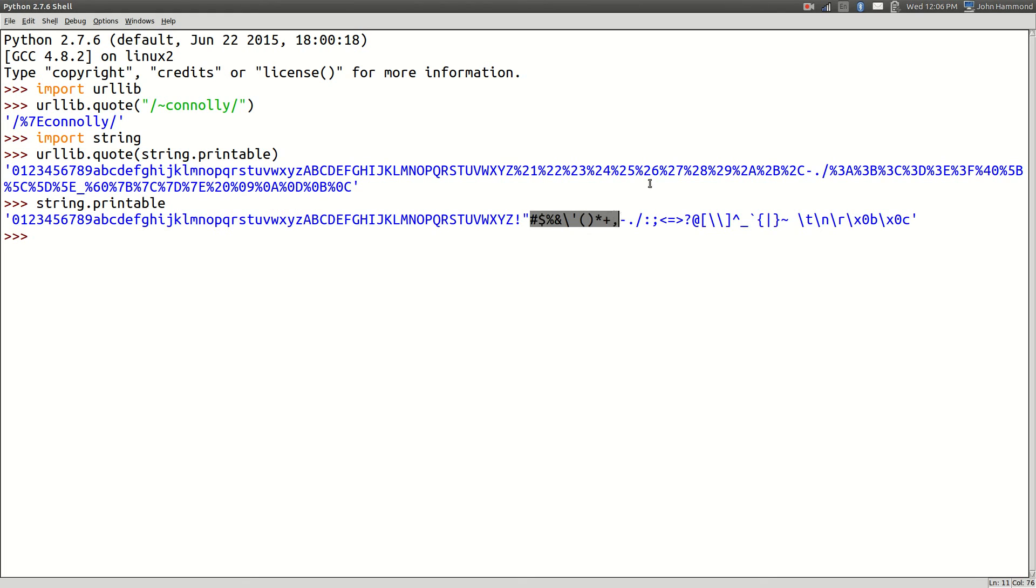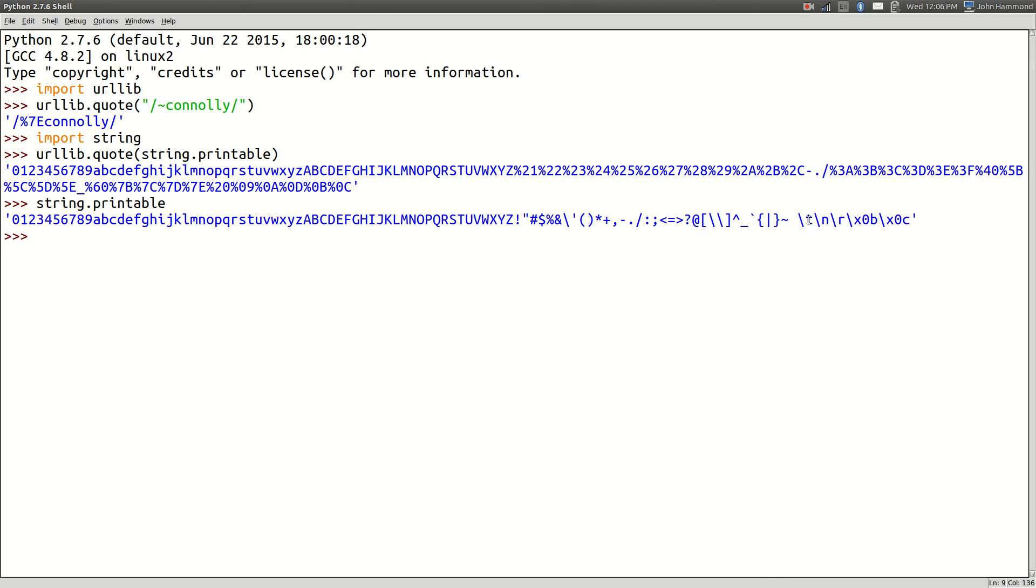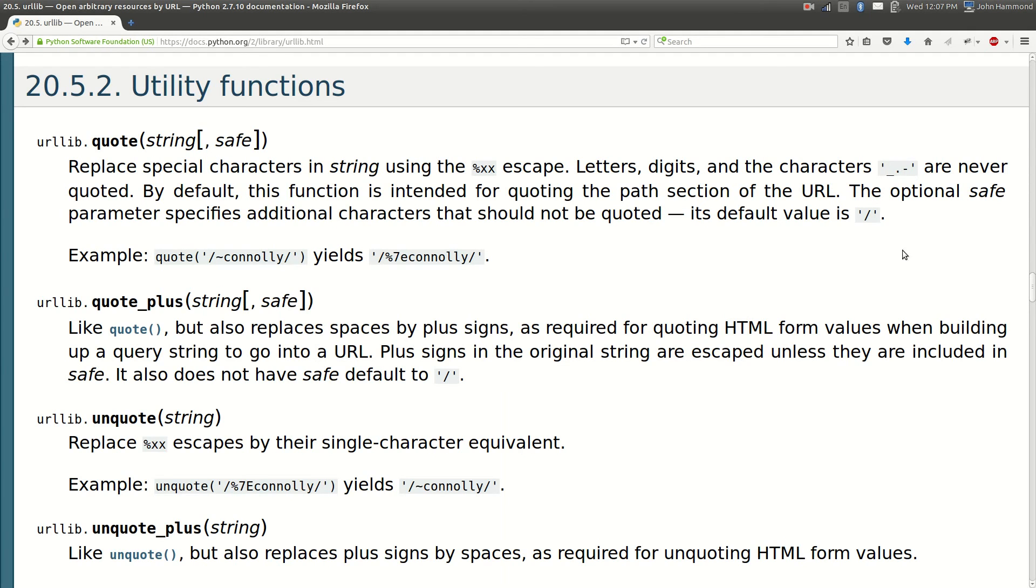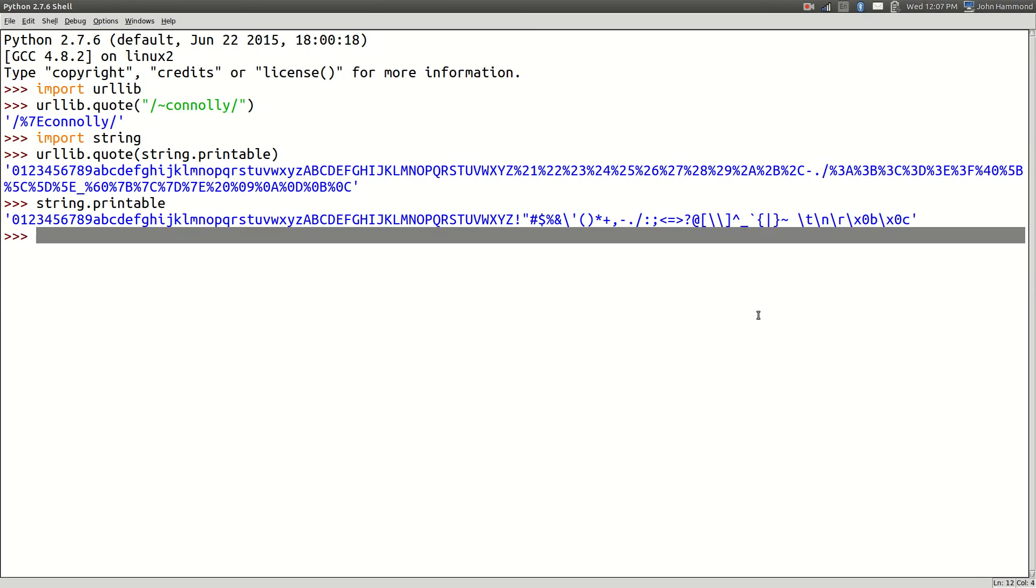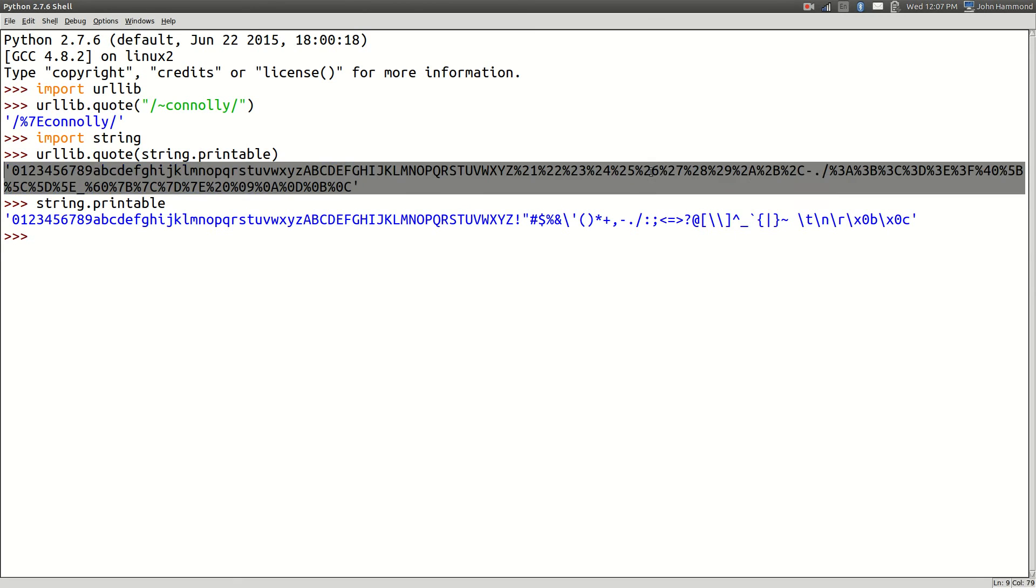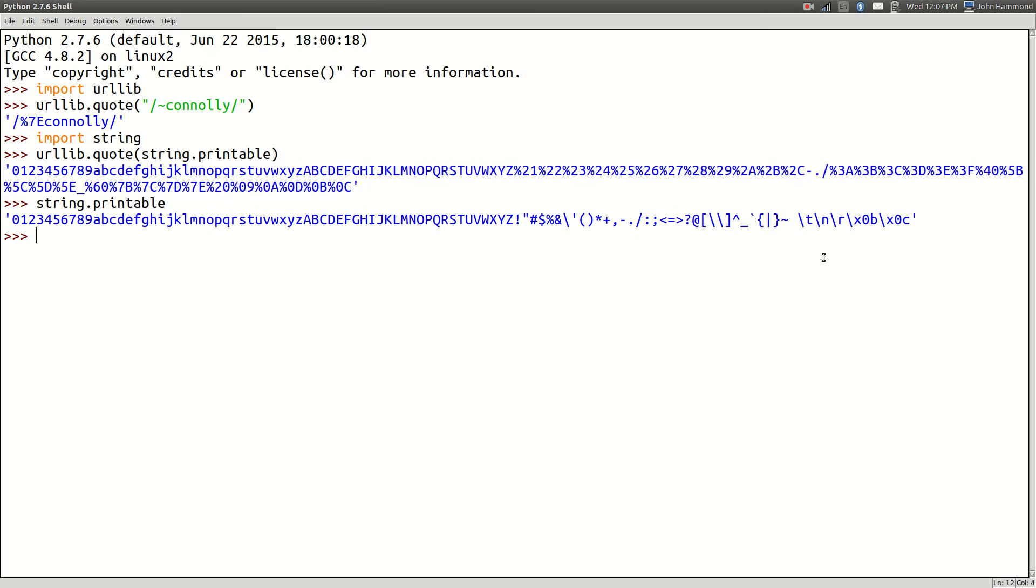Numbers are still intact, letters are still intact. Some of these are not working, but what is string.printable actually displaying? Numbers, letters, and then punctuation characters. That's what's being encoded. We can see the hyphen, the period, and even the forward slash is still there because of the safe argument, right? The default parameter.